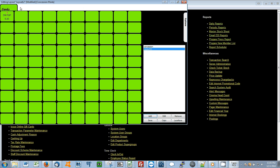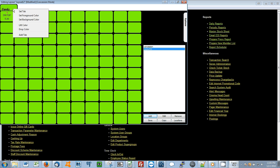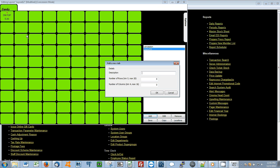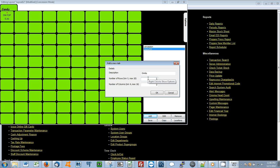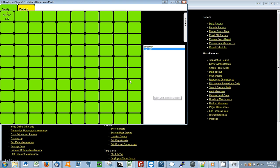Now we'll add a new tab. I'll right click. Select Add Tab. Give the new tab a description. Set the rows and columns. Now I have a second tab.